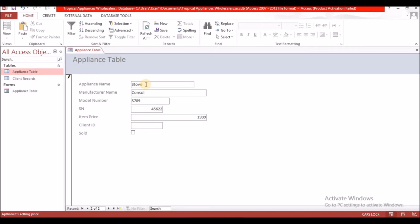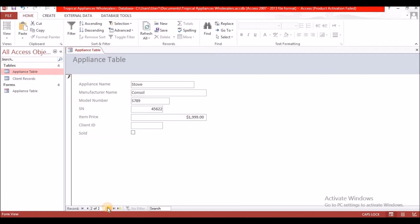The serial number is 45622, the price is $1,999, and the client record is blank. I'm going to speed up this part and check back in with you as soon as I am finished.